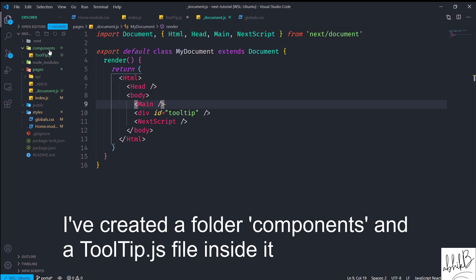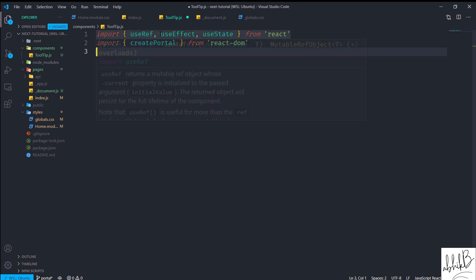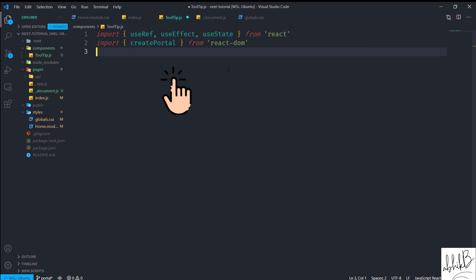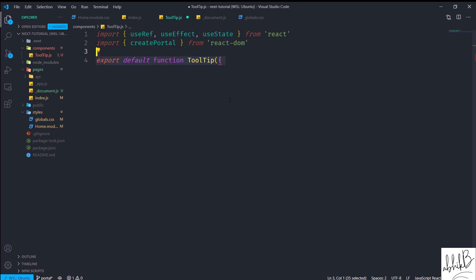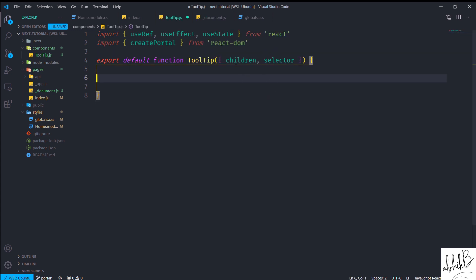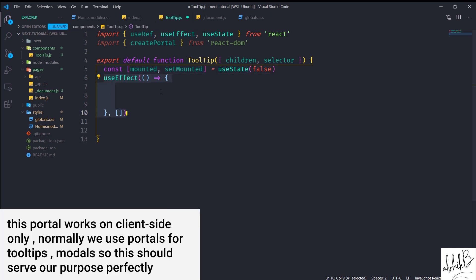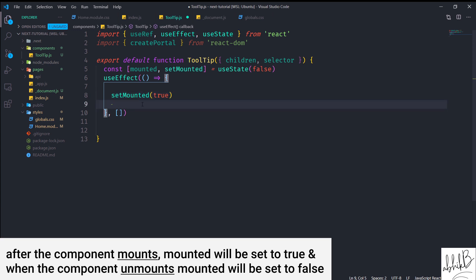Now I'm creating a components directory and inside it a tooltip.js file. Inside tooltip.js I've imported useRef, useEffect, and useState, and also imported createPortal from react-dom. I'll create a default functional component Tooltip which takes props: children and selector — the selector prop will be the ID passed in, and children will be all elements rendered inside the tooltip. I'll use useState for a 'mounted' state, then useEffect so the tooltip is rendered client-side only.